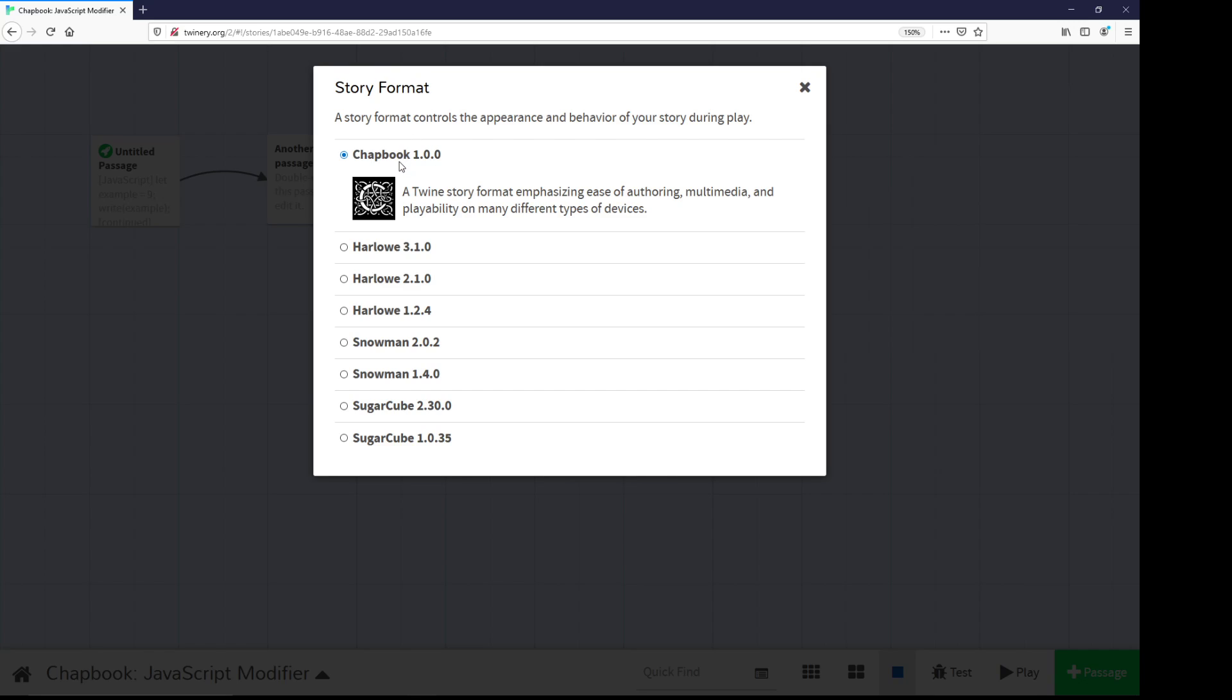In this case, I'm using Chapbook, which as of this recording is version 1.0.0.